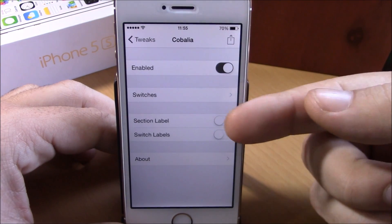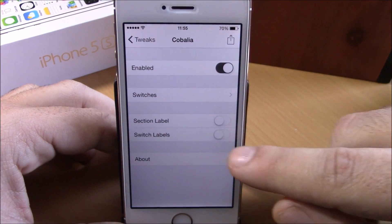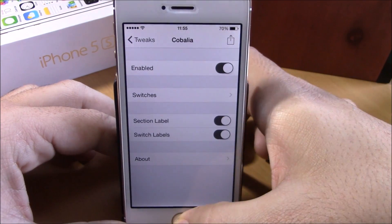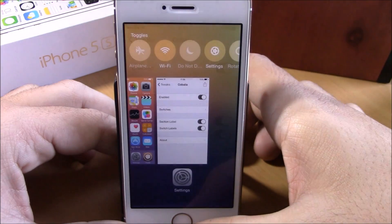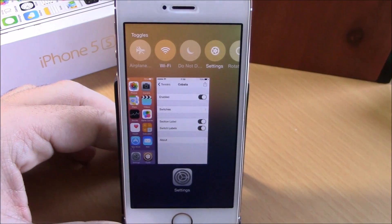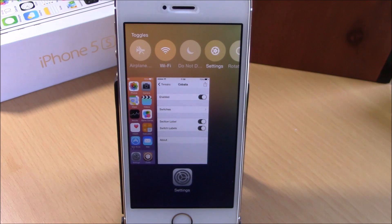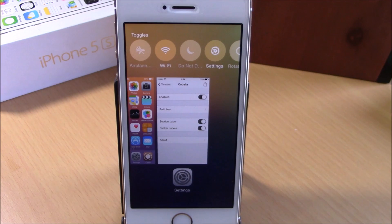If we go back, all we have here is section labels and switch labels — you can enable them and you will have labels on the switches on your app switcher. You can download this tweak for free from the BigBoss repo. I hope you guys enjoy it, and don't forget to subscribe to our channel.